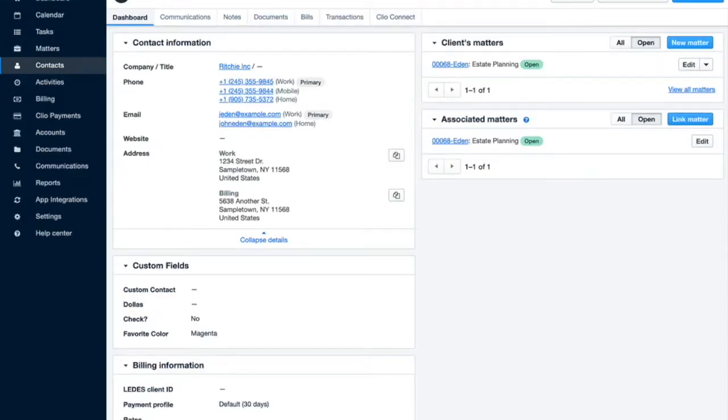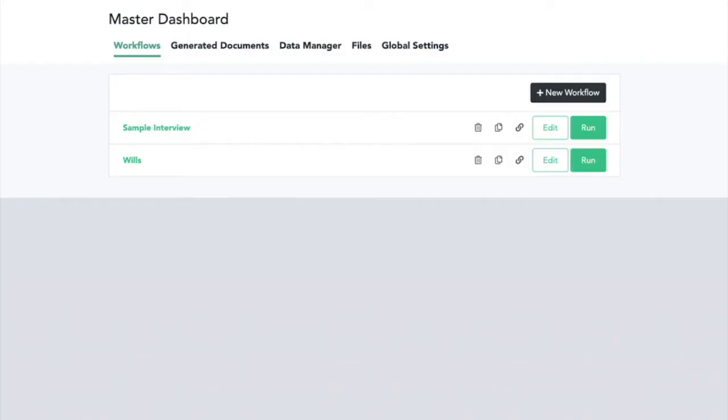Then we can come over into DocuMate in another tab in our web browser, and on the Master Dashboard, we can click into the editing view of this workflow called Wills.